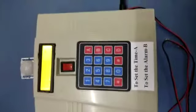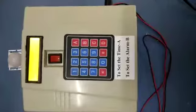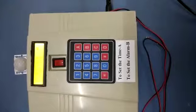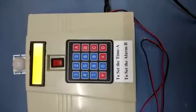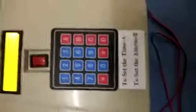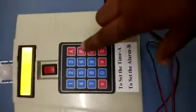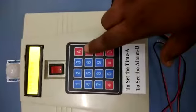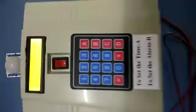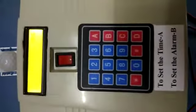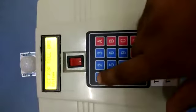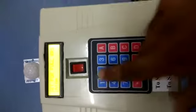You need to set the time with button A and set the alarm with the help of button B. The alarm defines at what times the light should be at full intensity, half intensity, and zero intensity.